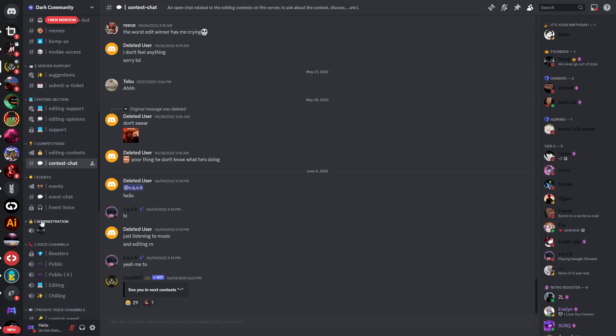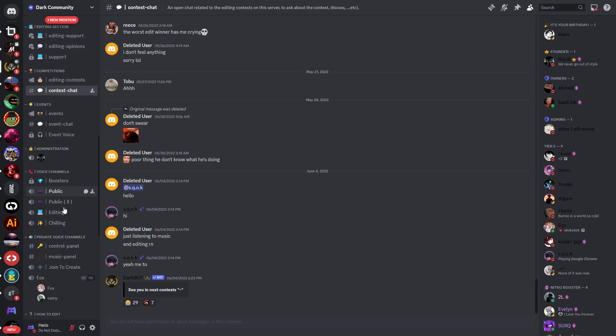Then you have the events category, administration category which you cannot close because that's probably not as important. You also have some voice channels so you can join this voice channel while you're editing, but I wouldn't recommend that because I've tried that as well and it's not that easy to focus on editing.